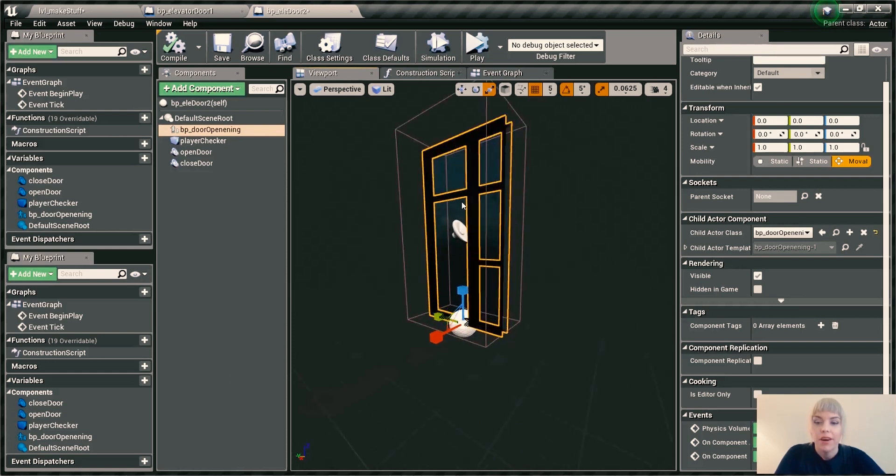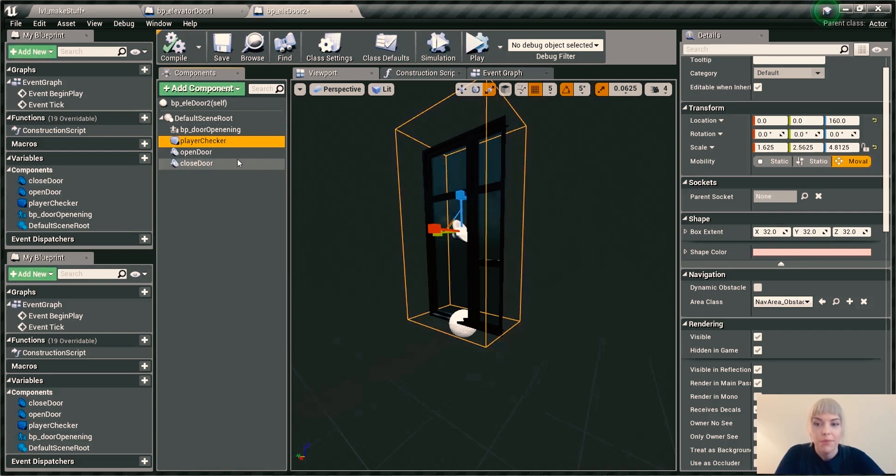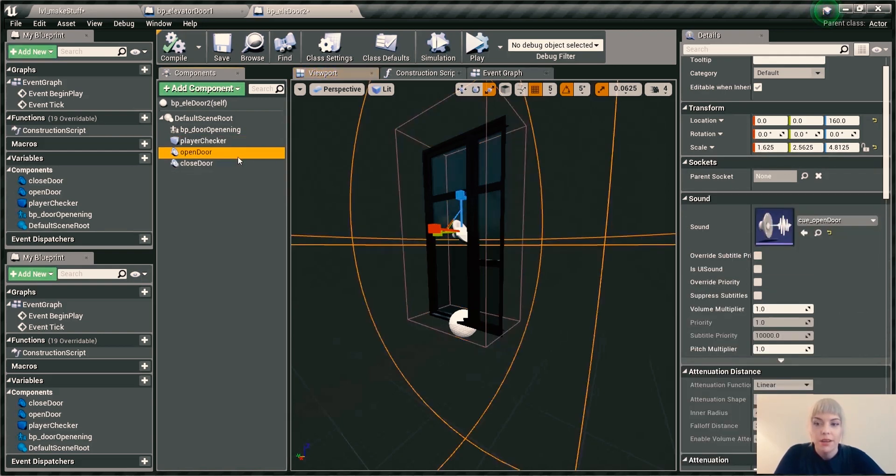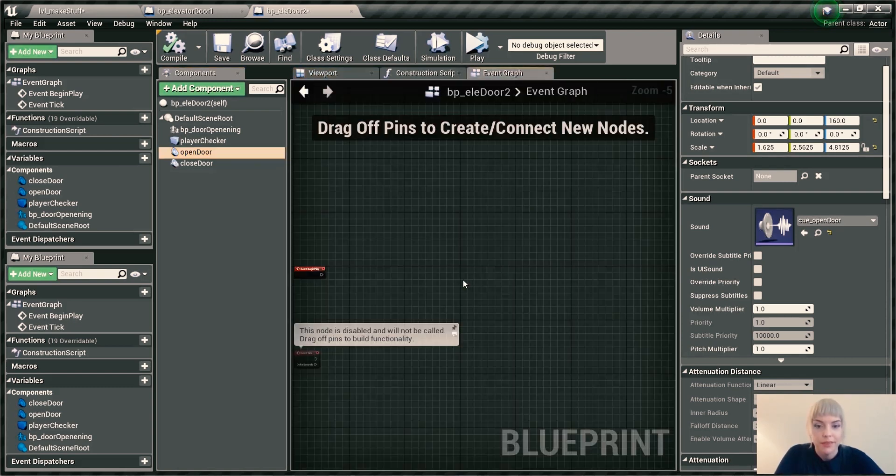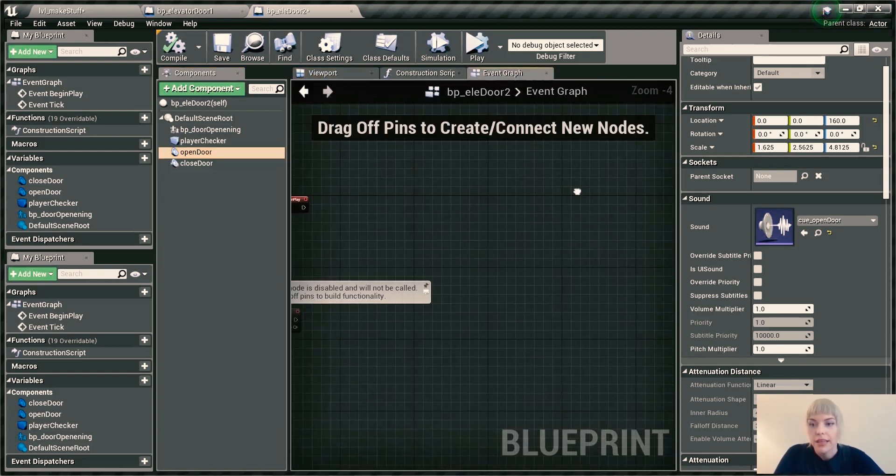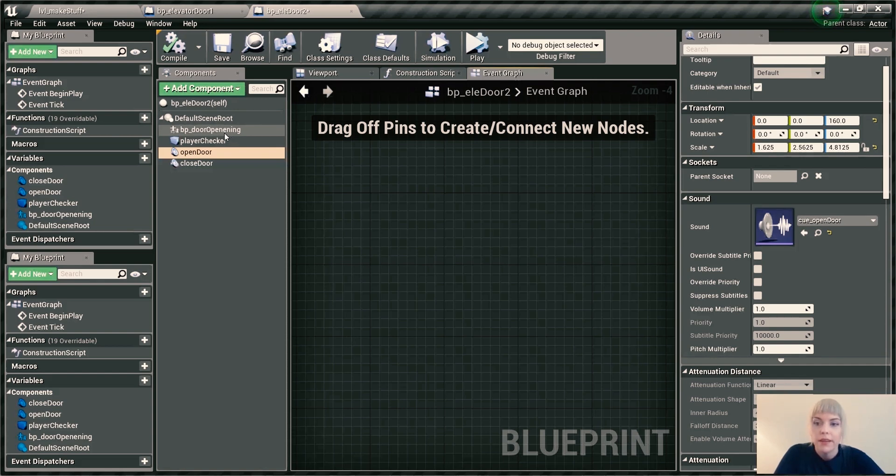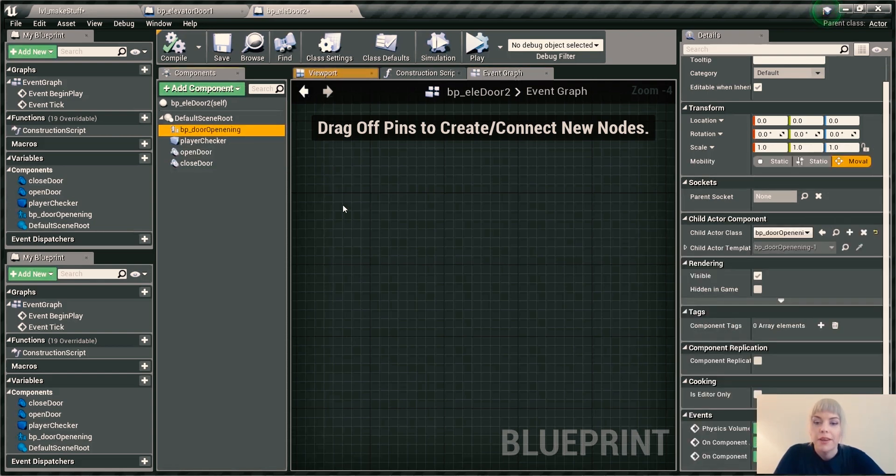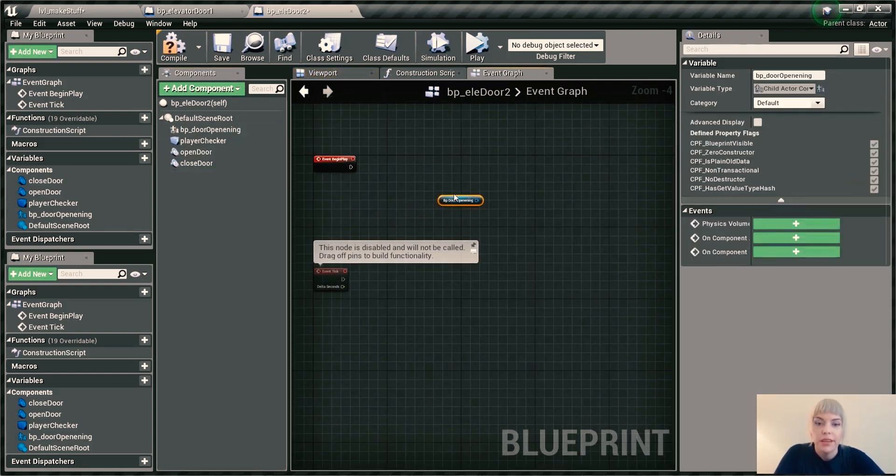Okay, so we have our door. We have the collision boxes going to be checking the player near the door. We have our sound cues for those things. So we are ready to blueprint. I guess what I'm going to do first is we're going to set up our door's movement. I'm going to go ahead and drag this door here onto my blueprint.